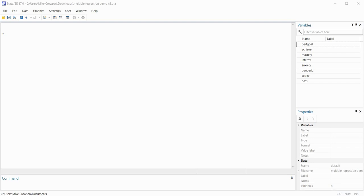Hi everyone. In this video I will be demonstrating a couple of commands and options available in Stata that you may find useful in those cases where you wish to perform some type of subgroup analysis. Before I get started, I do want to mention that underneath the video description you will find a link to the Stata data file that I'll be working from in this presentation.